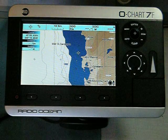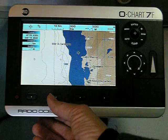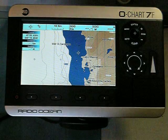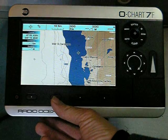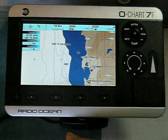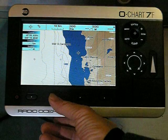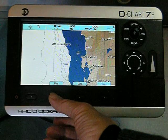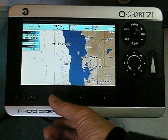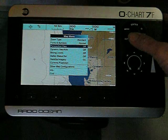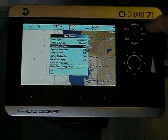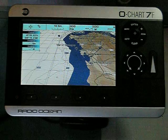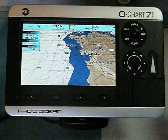There's another view on the O-Chart called Perspective View, which is activated from a certain chart scale. To get into the menu for the Perspective View, you have to press the soft keys below the screen. Choose Map, choose Perspective View On, then Enter. Get out of the menu and here you have the Perspective View.